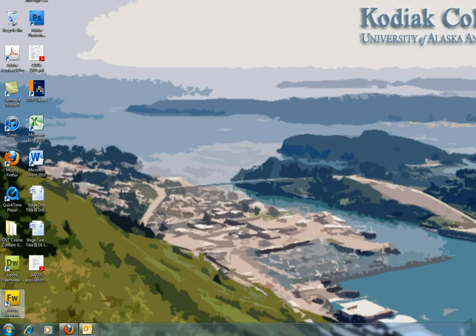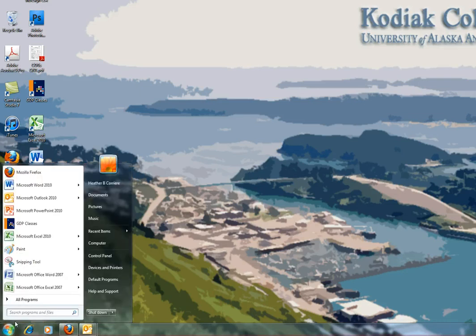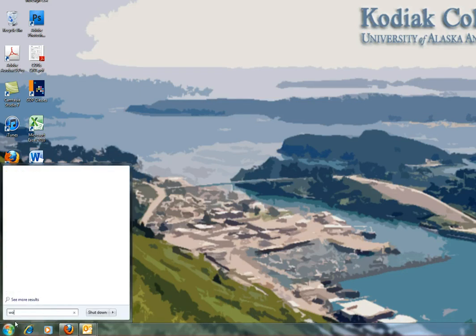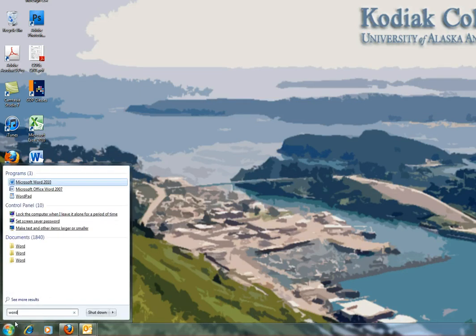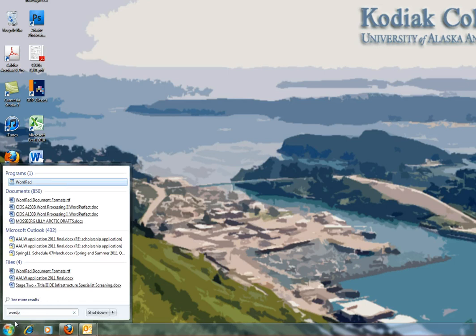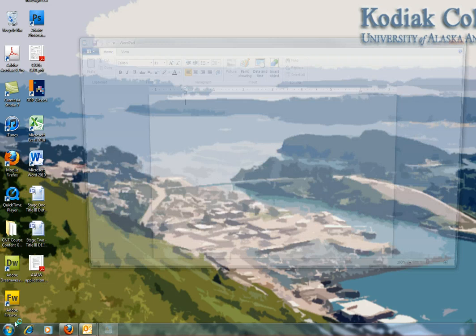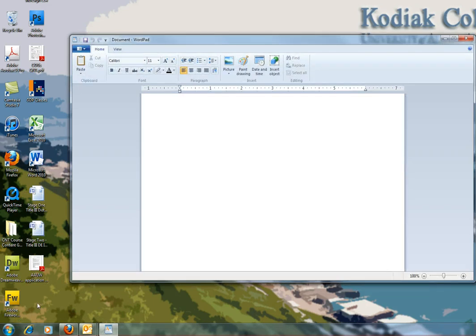So we're going to go to the Start button down here. We're going to type WordPad, no space. As soon as I get to WordP, then WordPad pops up, it's highlighted, so I can continue typing Pad or I can just press Enter, and WordPad is open.